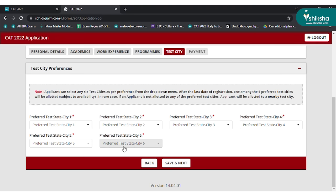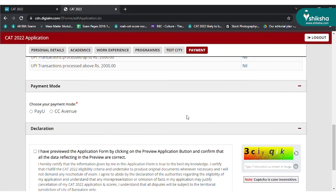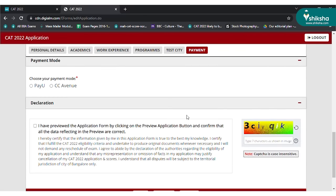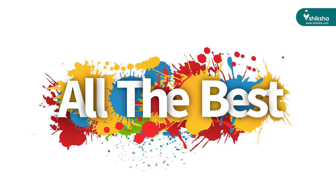On the fee payment page, you will see the details of CAT fees and payment details. Go through them before making the payment. To pay the fees, select payment mode, enter the CAPTCHA code, click on the declaration checkbox, and press submit. Fee payment details will be displayed. Make the payment and complete the CAT application process. All the best.